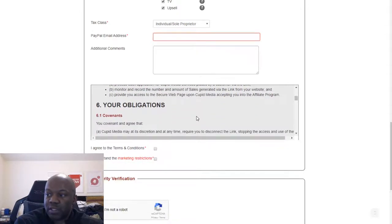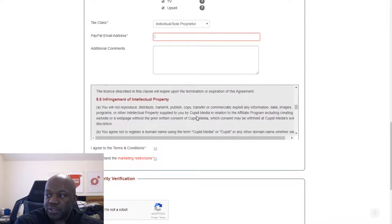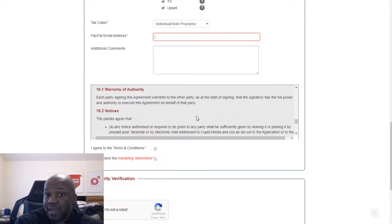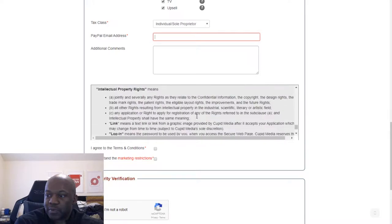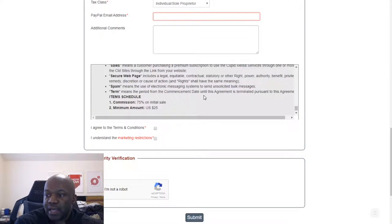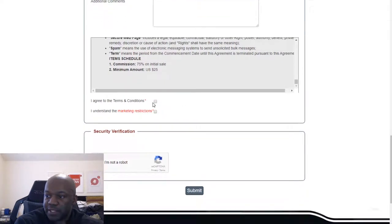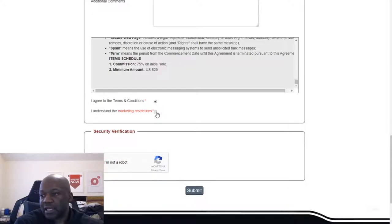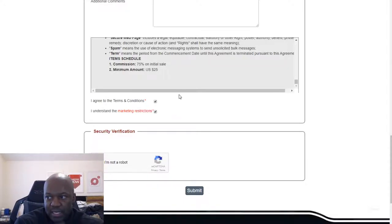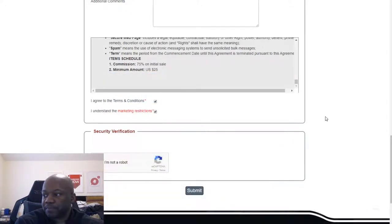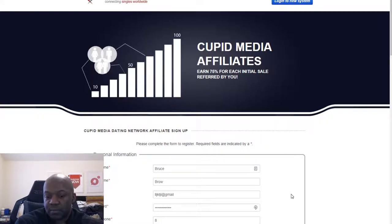You want to read through the terms of service — they have rules and things they don't allow. There are certain things they don't want their site affiliated with, and certain things they expect you to adhere to. If you've done anything like this before, it's the typical stuff, but you definitely want to read through it. The commission is 75% on the initial sale, which is great. You agree to the terms, confirm you're not a robot, and that's pretty much it — then you log in.